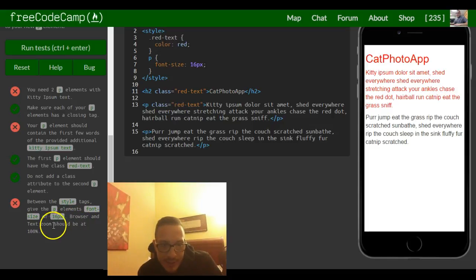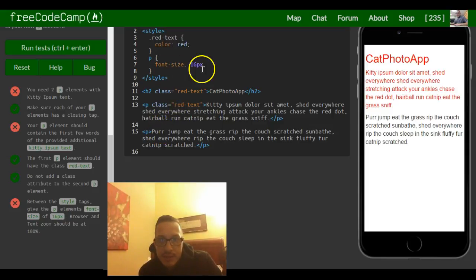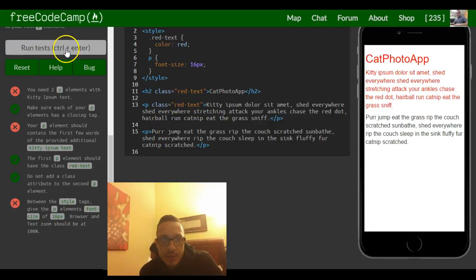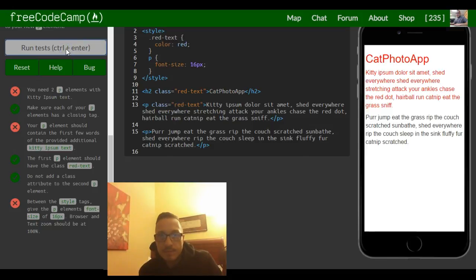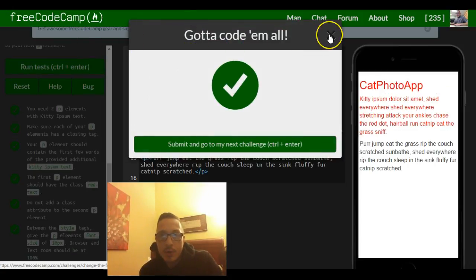Between the style tags, give the p elements font size of 16. Browser and text zoom should be at 100%, which they all are. Let me check out font size 16. So this should be it. Got to code them all.